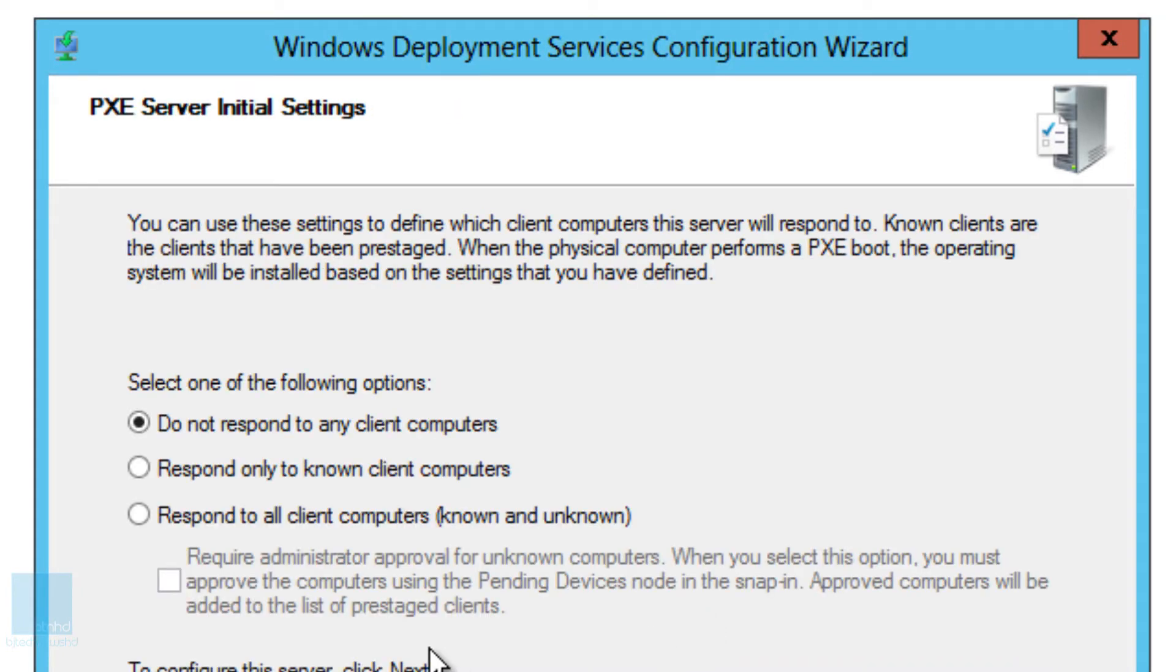Now this is really up to you. Do not respond to any client computers. You really don't want that, because when you PXE boot over the network your machines are not going to talk to your WDS and that's not a good thing.